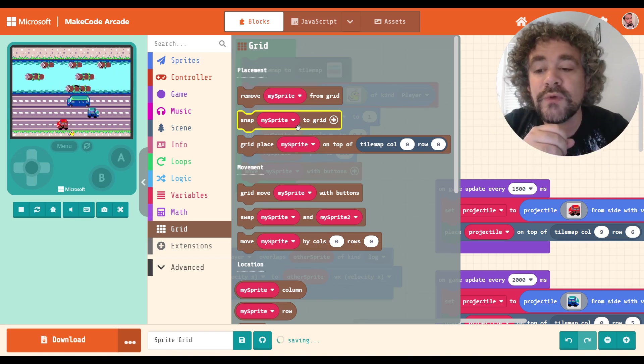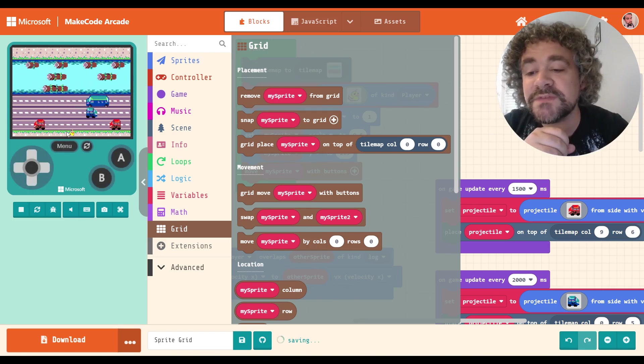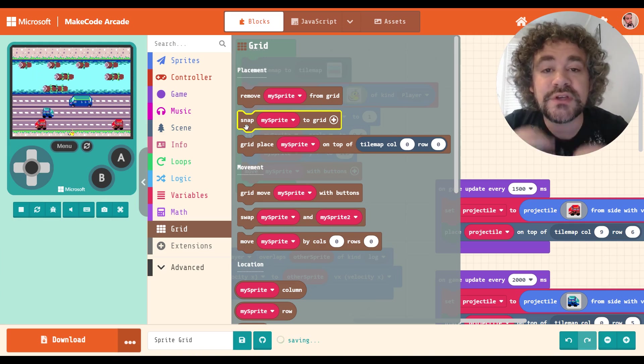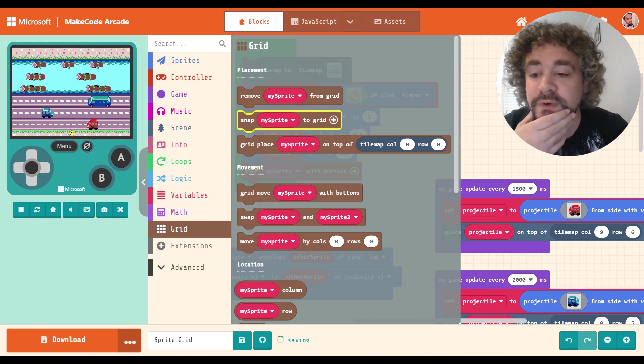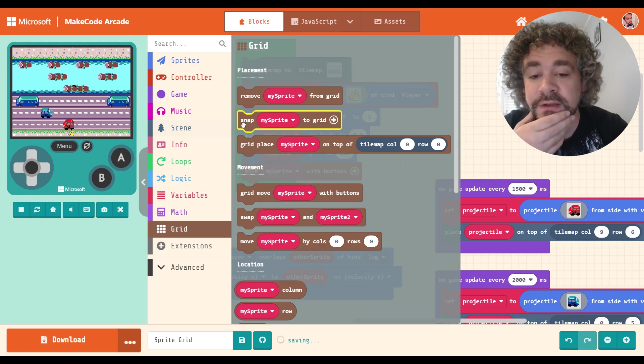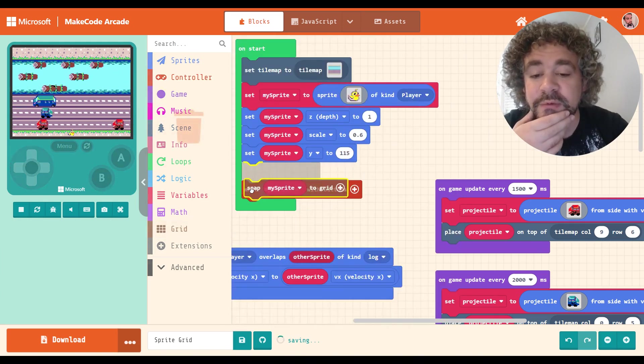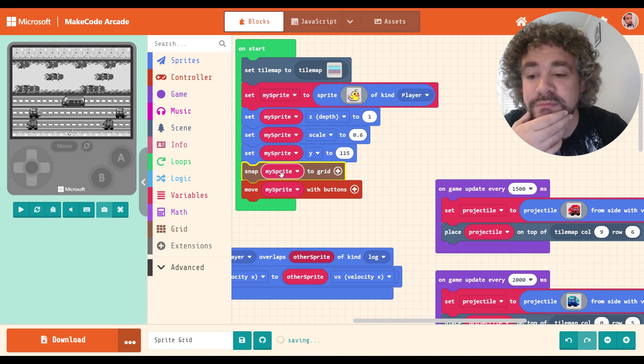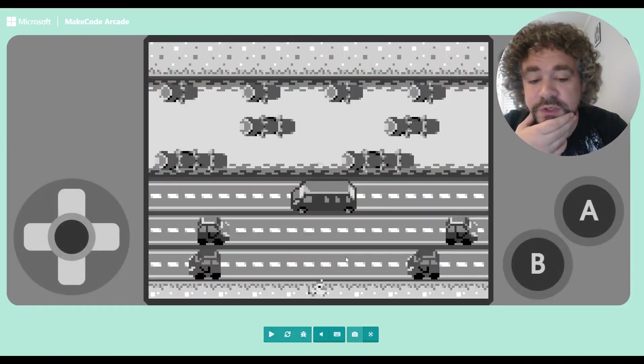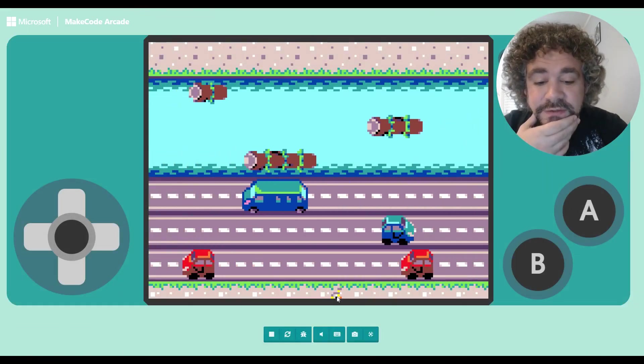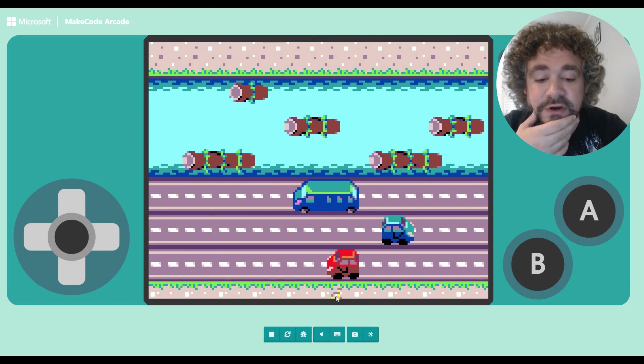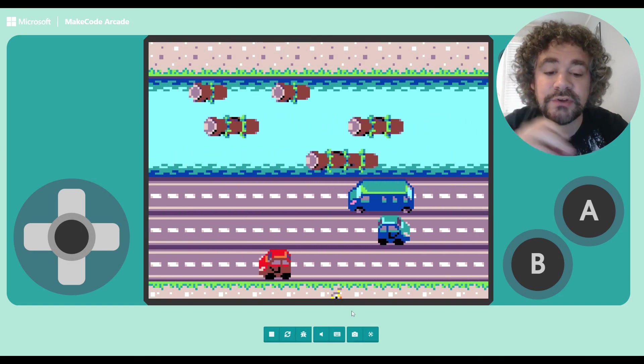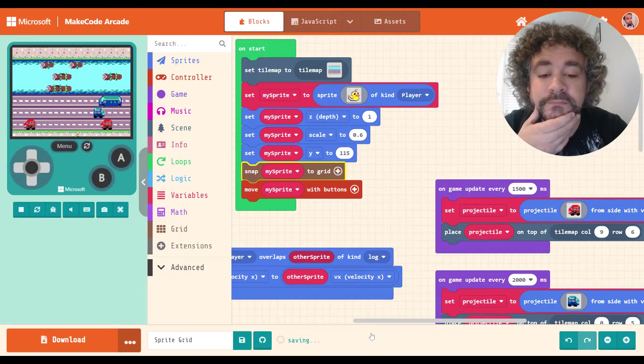So right now, my player is not on a specific tile. If I give him this block, it will snap him onto the closest tile. In fact, let's just go ahead and do that. So right now, he's at the bottom of the screen, but he's not on a tile. I'm going to put this in here, and this will snap him to the closest tile, which we can see is actually right there. So he's a little bit lower, a little bit harder to see, but he's right now in the middle of a tile. He's on the grid.